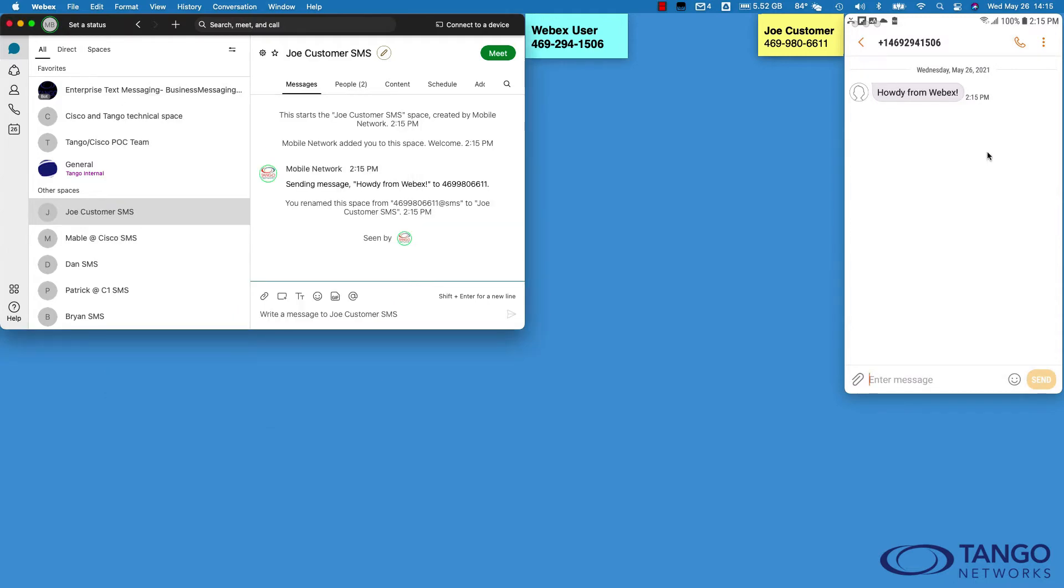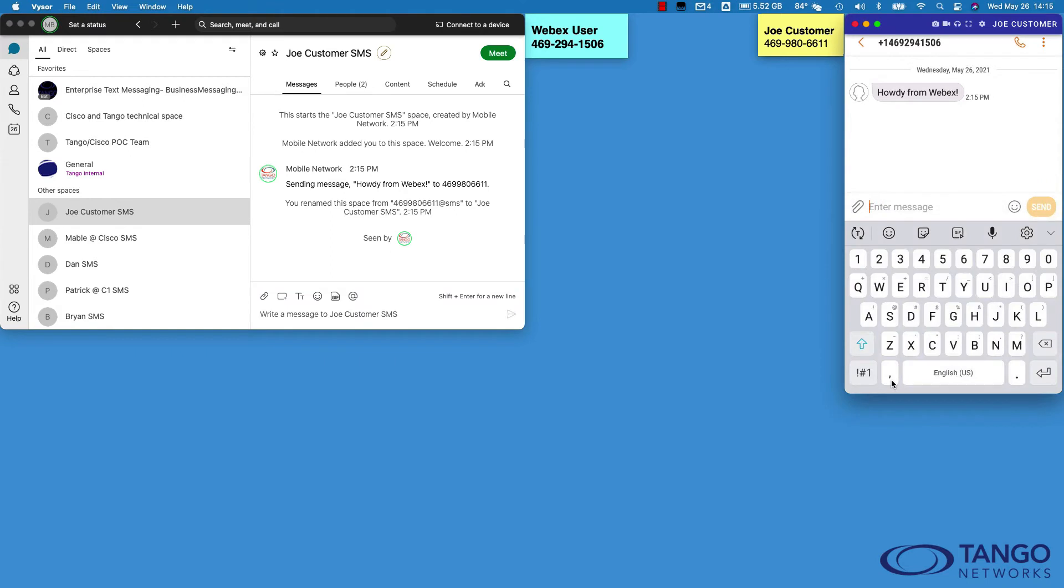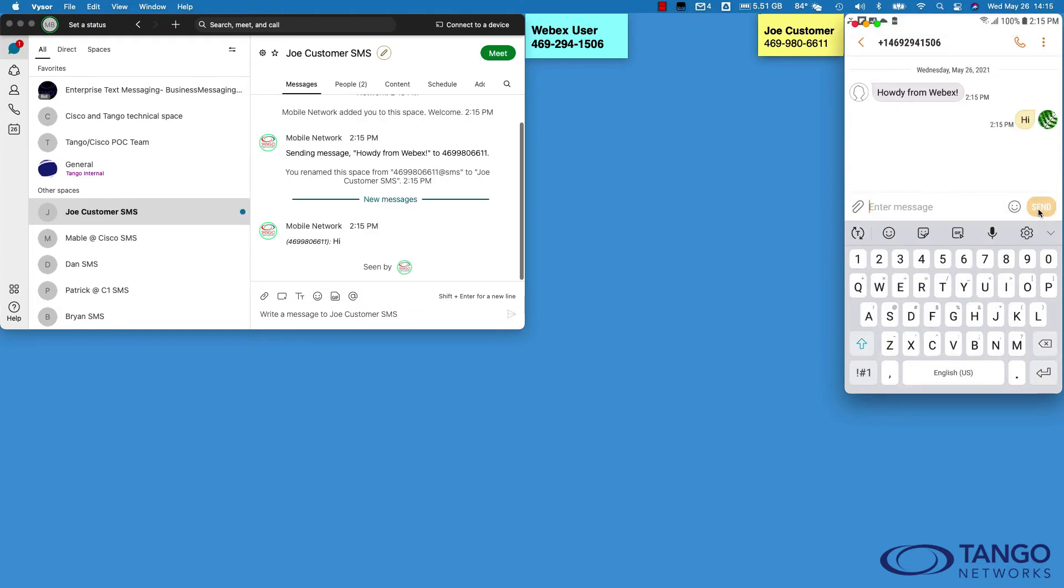Now I've got a space. It sent my first text and Joe Customer can reply. We'll just say 'Hi' to keep it brief, and that will thread right back into my space with Joe Customer. Now I'm done. Now I've got my space for Joe. Anytime I need to send a text or SMS to Joe or multimedia, I just engage that space for communicating with Joe.